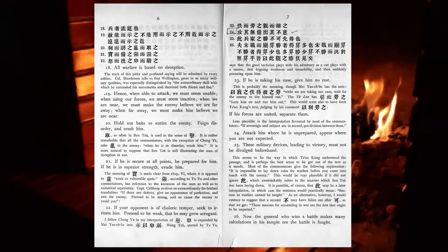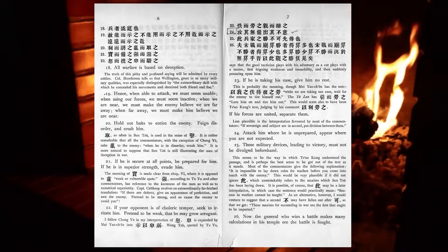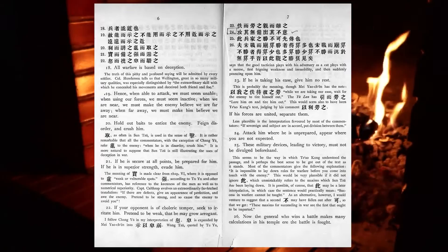If he is taking his ease, give him no rest. If his forces are united, separate them. Attack him where he is unprepared. Appear where you are not expected.